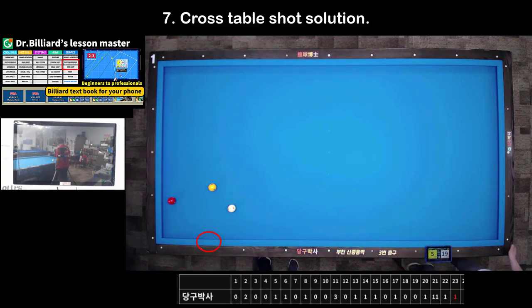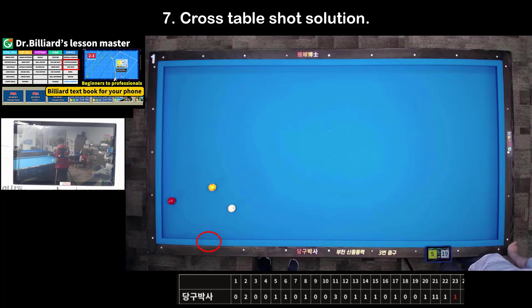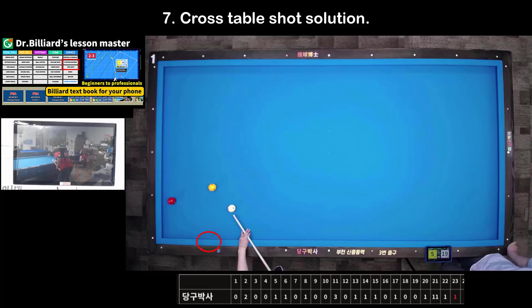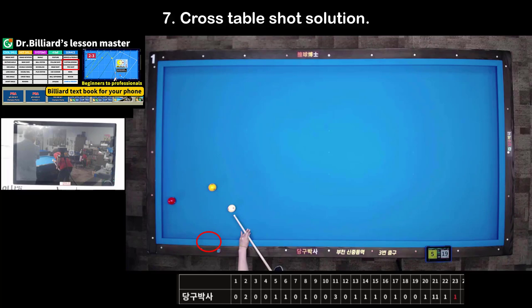Shot 7: Outside-angle shot solution. In this case, make sure of the second cushion point and hit. If you hit hard, it makes it easy to make mistakes, so it's important to try to hit it accurately.